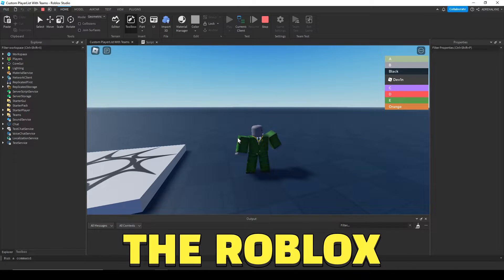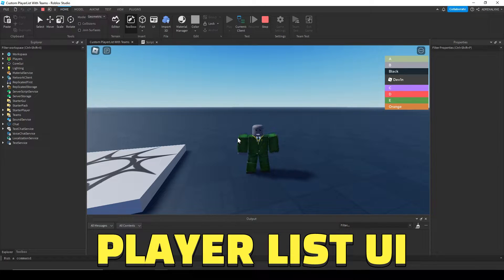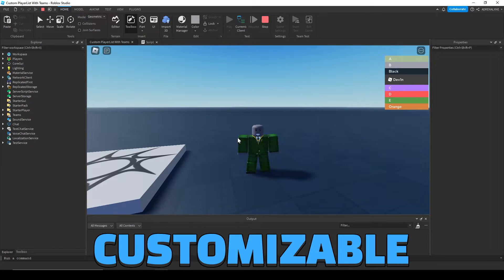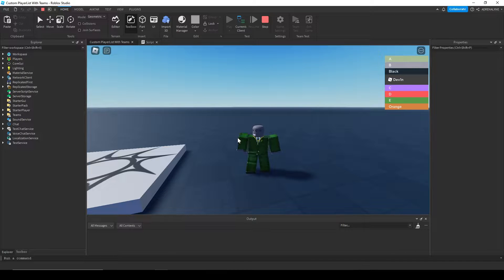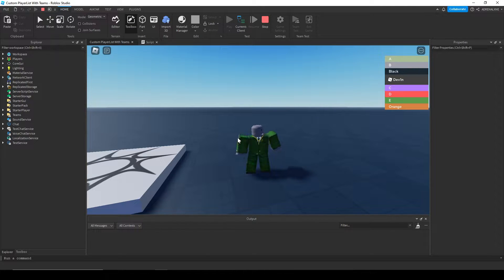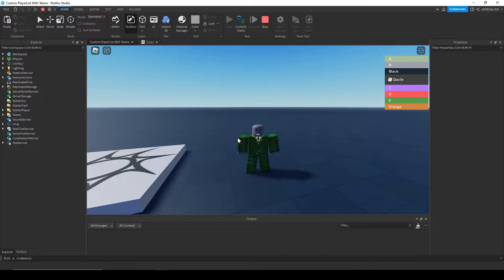I remade the Roblox player list UI but now it's customizable. You can see some of the customizations I've made in the corner, like the Roblox ownership icon. It checks if you're an owner and then you'll get the icon if you're the owner.